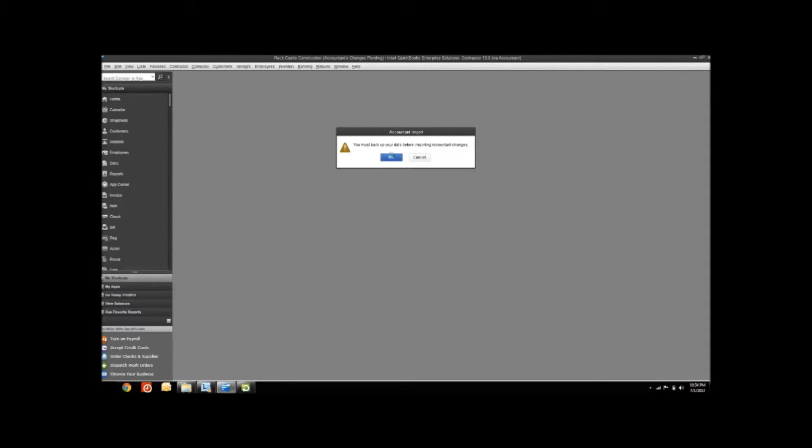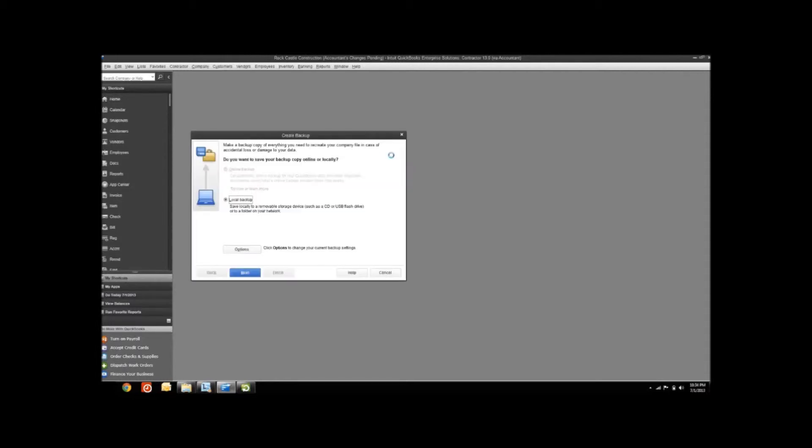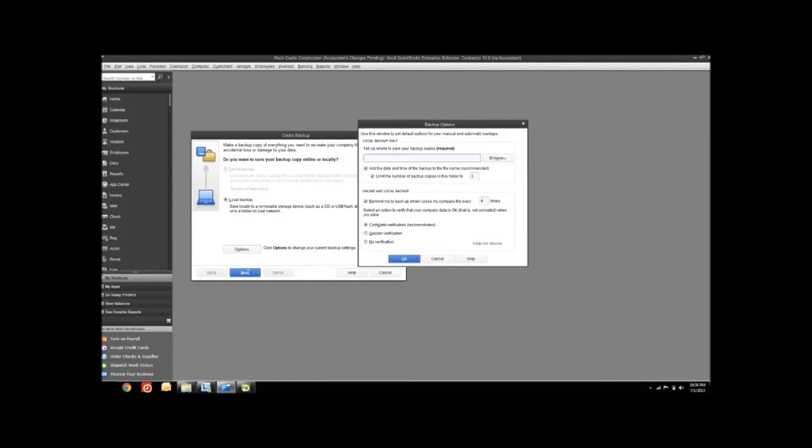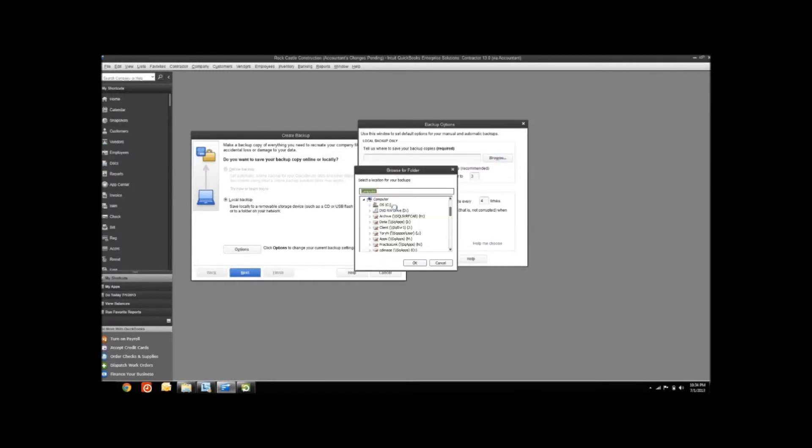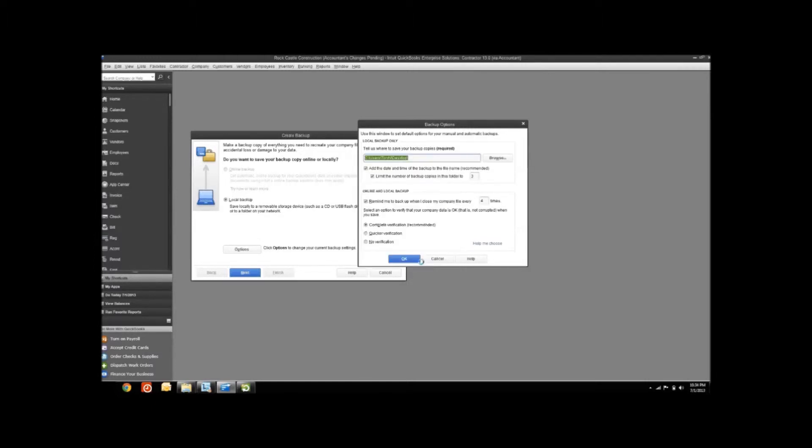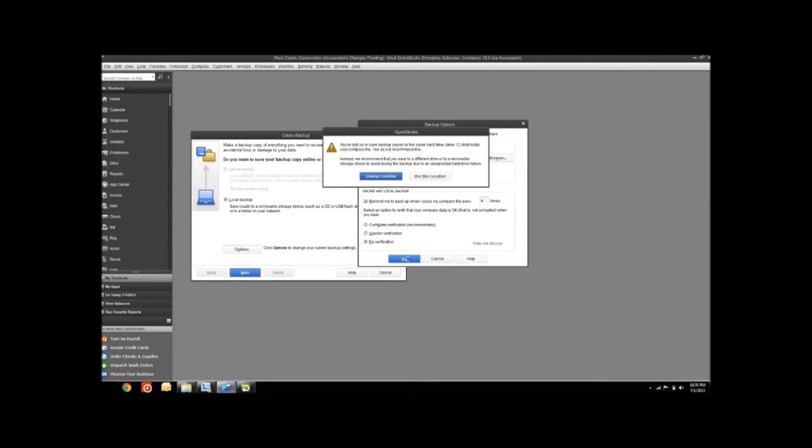Also really handy, it's requiring you to go through a backup. You always want to back up your database whenever you're importing stuff like Accountant's Changes, just in case something goes wrong. Let's do a local backup. You don't really want to do this in real life, just throw it out on your desktop. You should have a place where you're keeping your backups, but for sake of time, I'm just going to put it there.